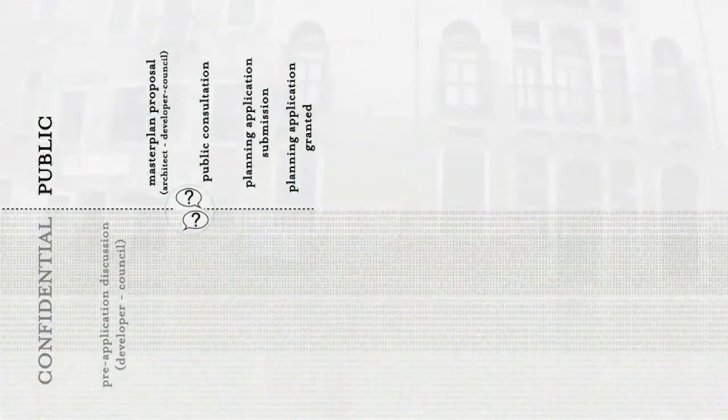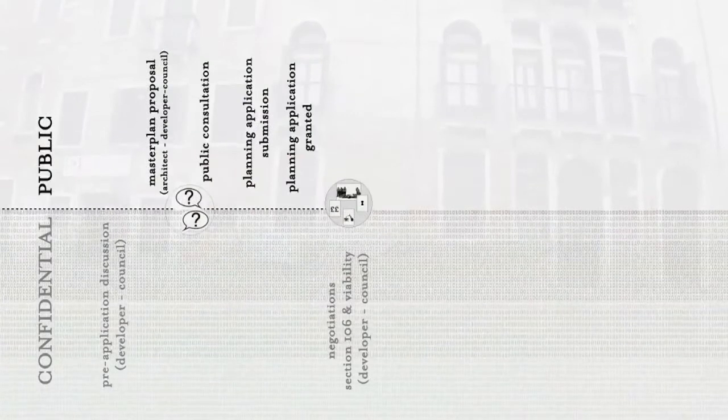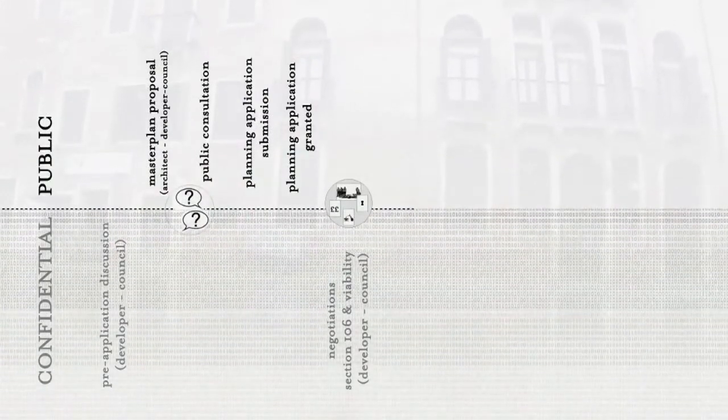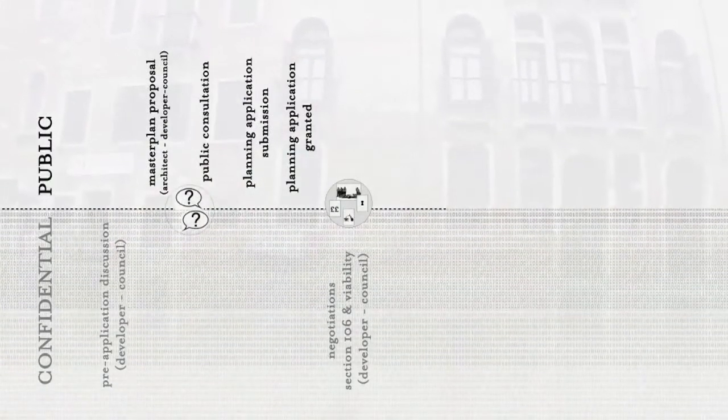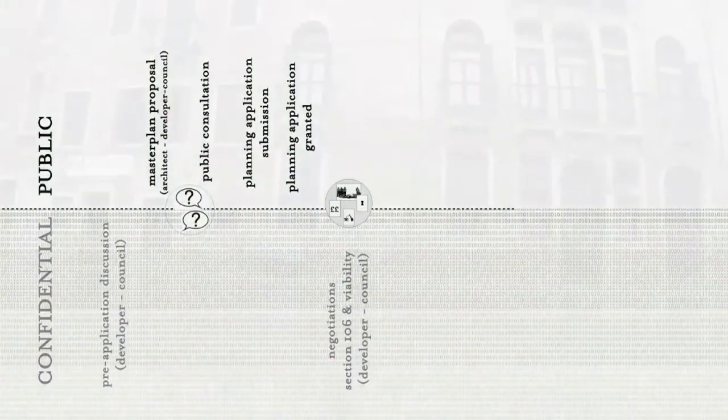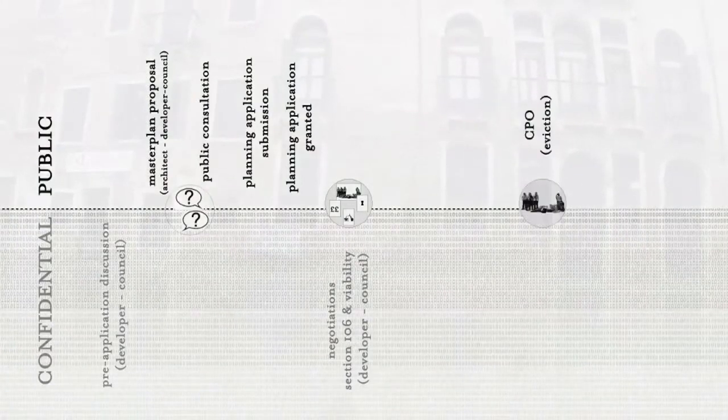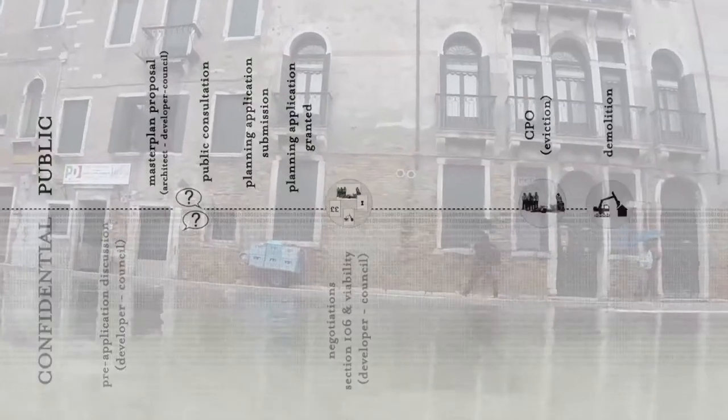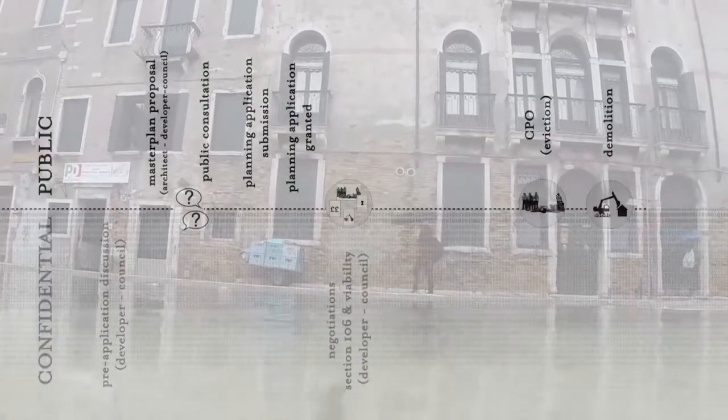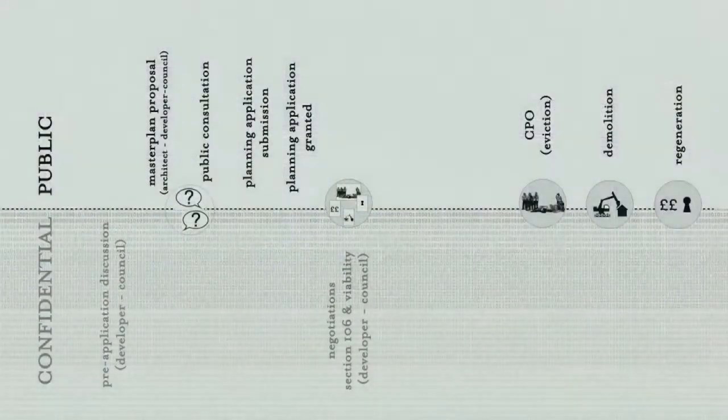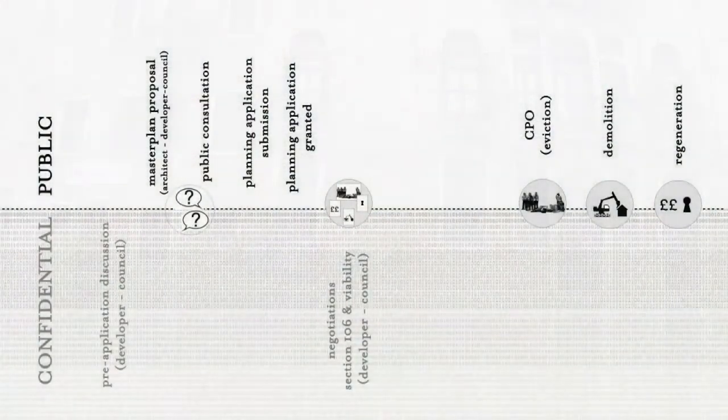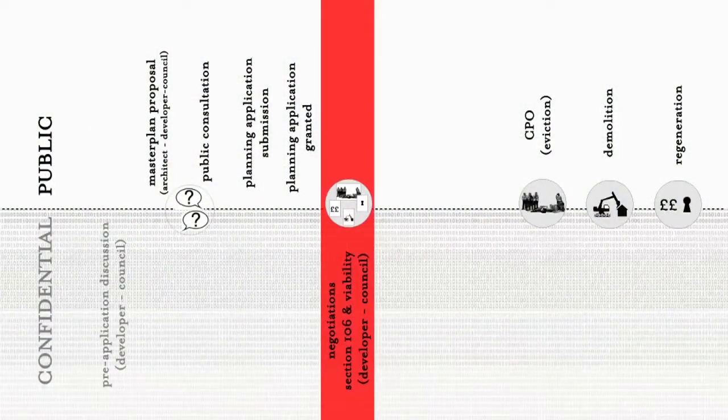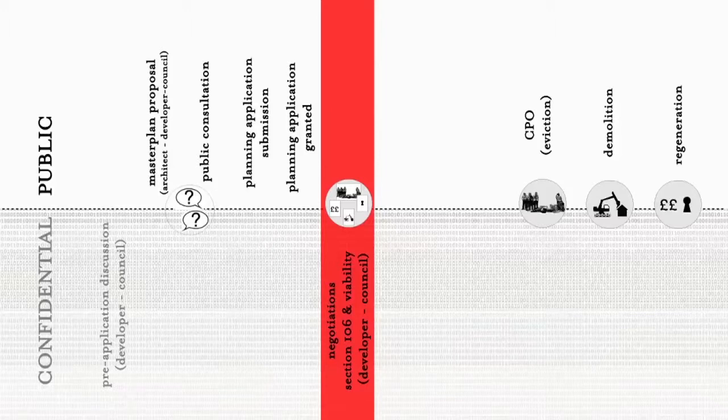A turning point in the planning process in terms of regeneration is the undisclosed negotiations between councils and developers following planning permission. These negotiations are currently being used by developers and housing associations to implement luxury development under the guise of regeneration schemes with the involvement of consultant firms and architects.